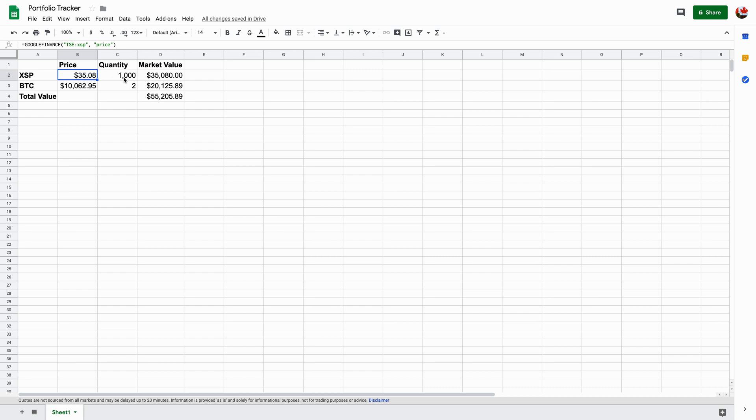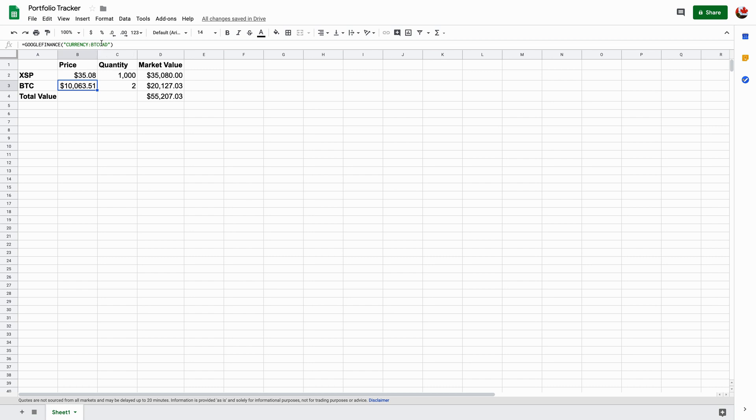And the quantity, this is just a made-up number, but let's just say I have a thousand shares of XSP, and that would be the market value right now. And that's the same thing with BTC or Bitcoin. What you would have to do in Google Finance is you would have to enter currency dash dash BTC, and because I want it in Canadian dollars, I will write CAD.